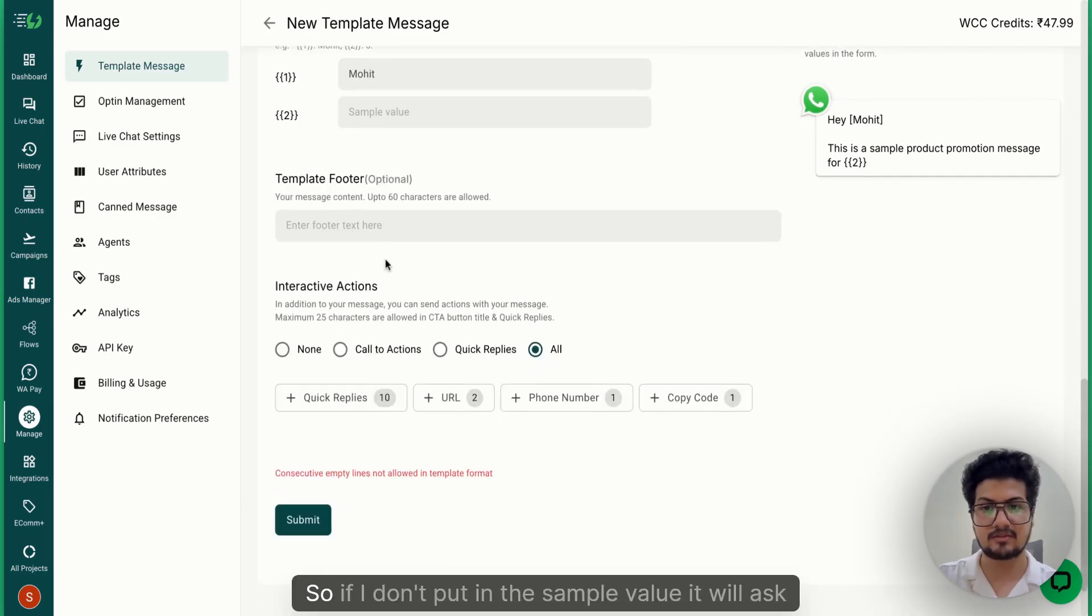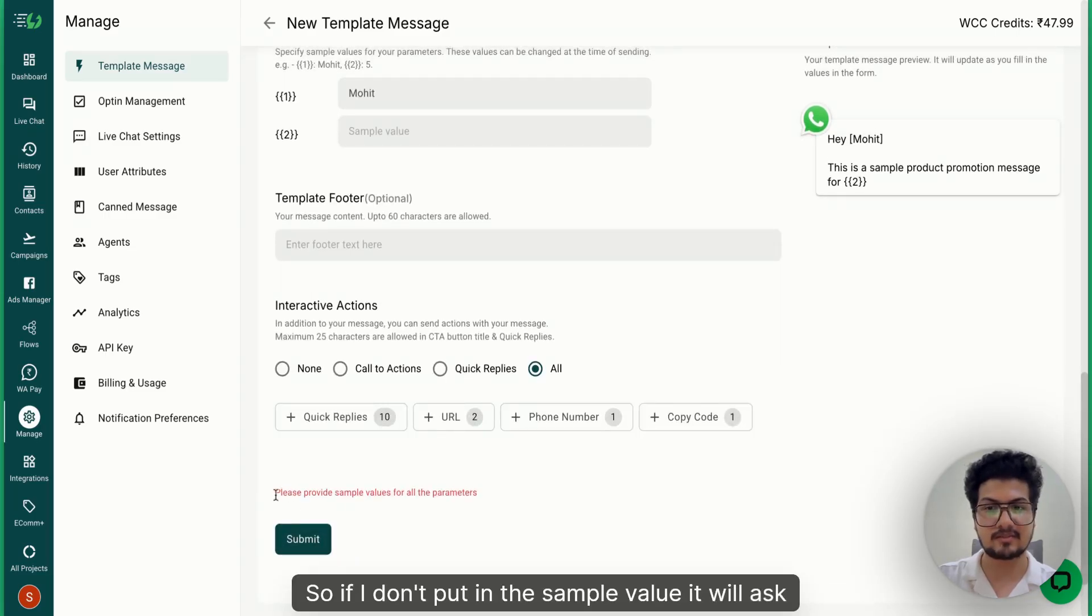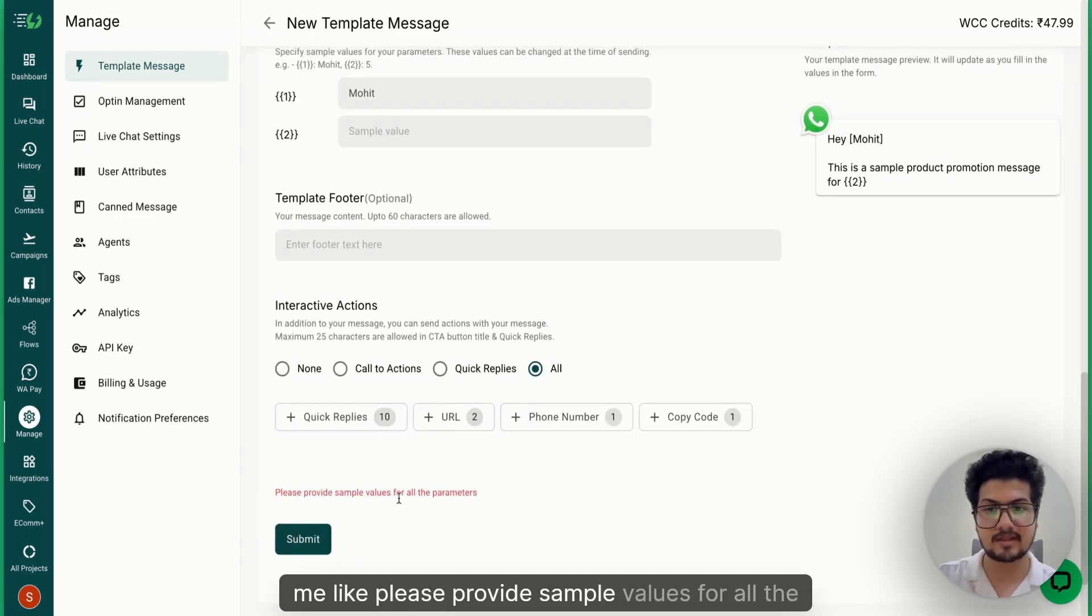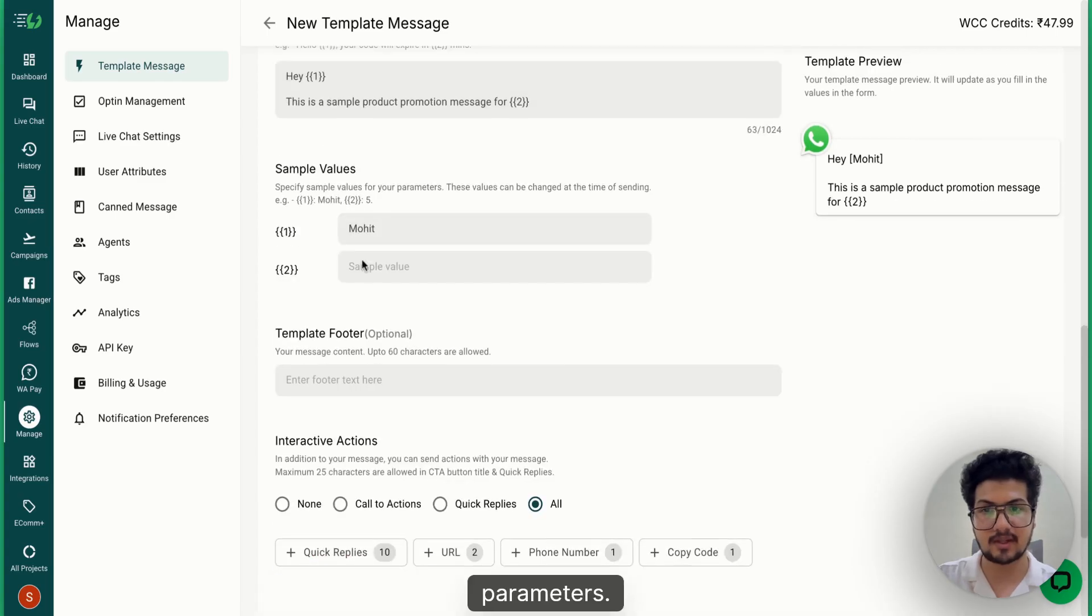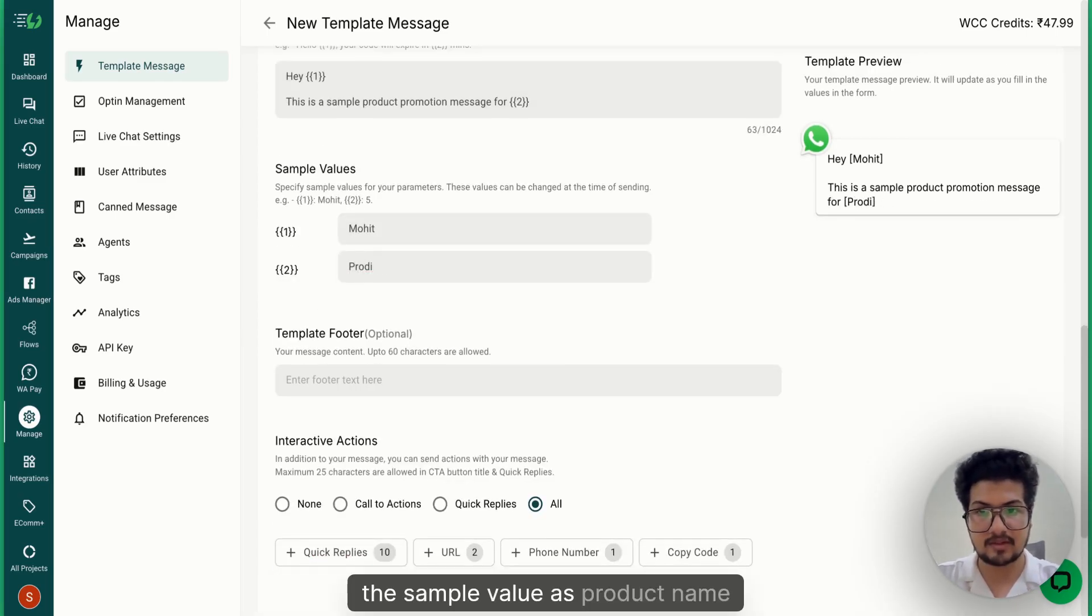the sample value. So if I don't put in the sample value, it will ask me 'Please provide sample values for all the parameters'. I'm just putting the sample value as Product Name.